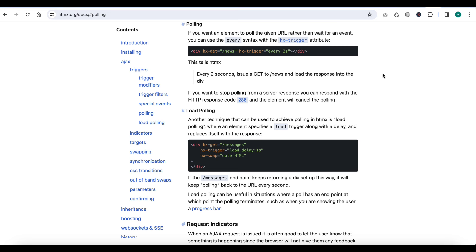One way is you trigger some event — like you click or do something. In htmx there are multiple events we can use, like mouseover, mouseout, focus, click, etc. So these are trigger events — when you perform a trigger event, then only the htmx call will be made. But in the case of polling, we don't need to trigger any event. We can directly say hx-trigger every two seconds.